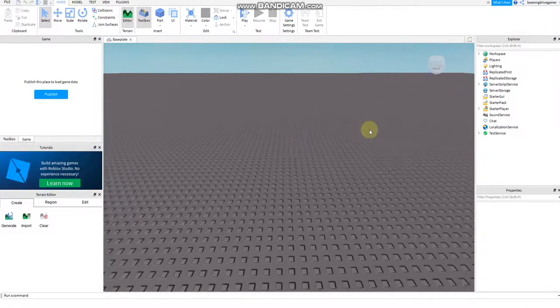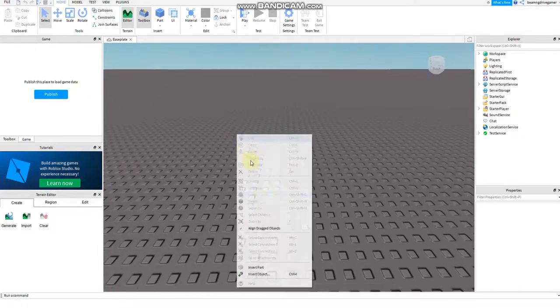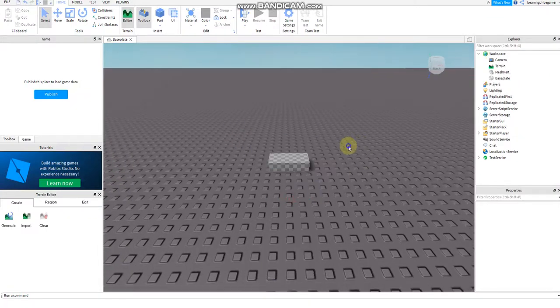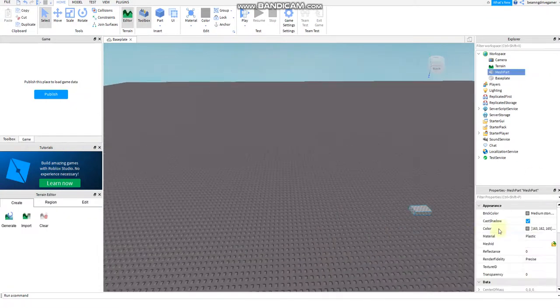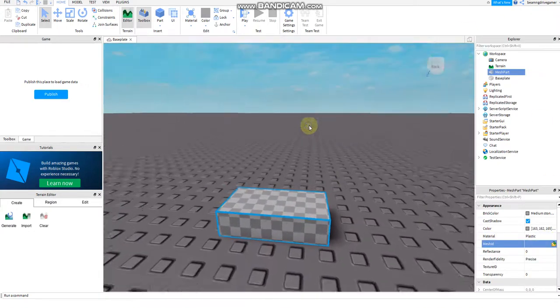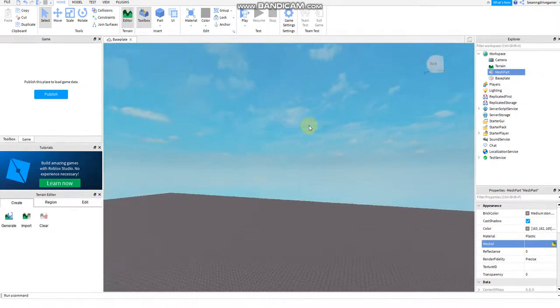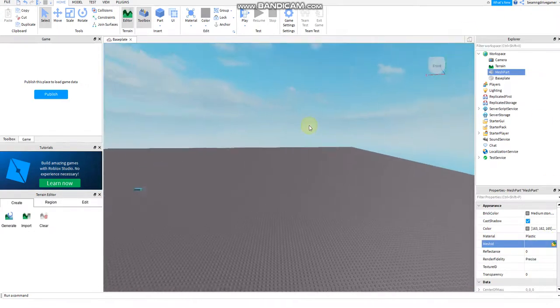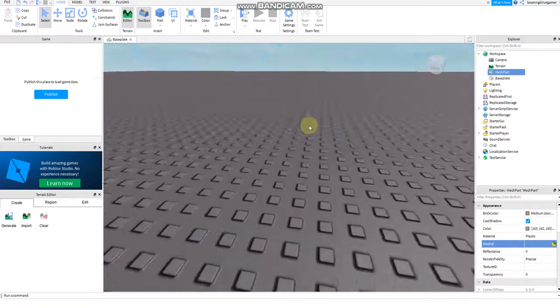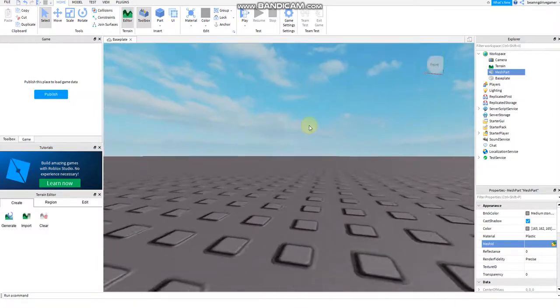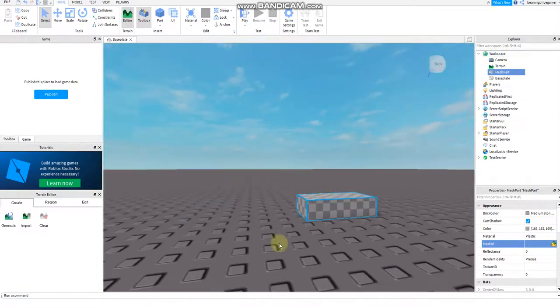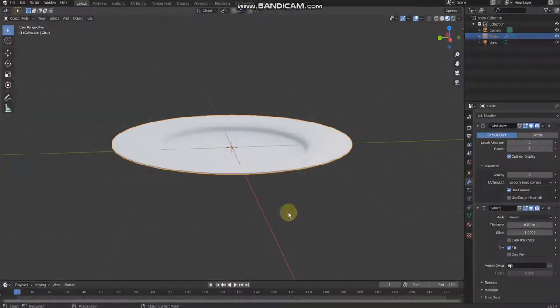Then I'm gonna add mesh part, insert object mesh part. Then go to mesh ID. I need to skip this first. However, I cannot load the plate because the limit is 10,000 and it has too many triangles.